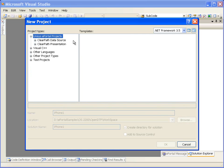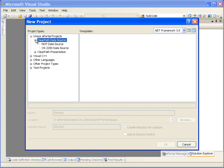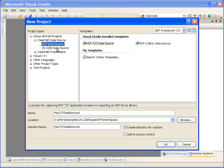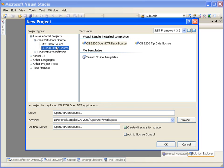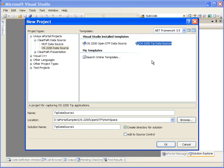This brings up the New Project dialog. In this dialog, we can see that two new project types, ClearPath Data Source and ClearPath Presentation, have been added. Data Source Projects can be created from existing ClearPath applications on two different platforms, MCP and OS 2200. Let's select the OS 2200 Data Source and see what types of Data Source projects can be created. We can create a Data Source Project for OpenTP or a TIP Data Source COBOL application on OS 2200.